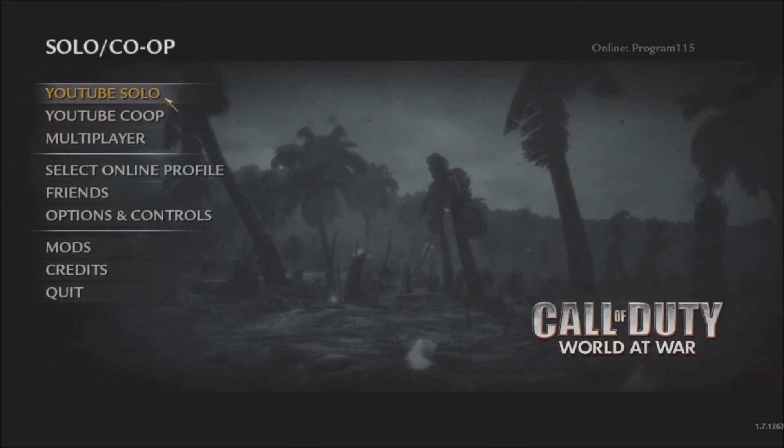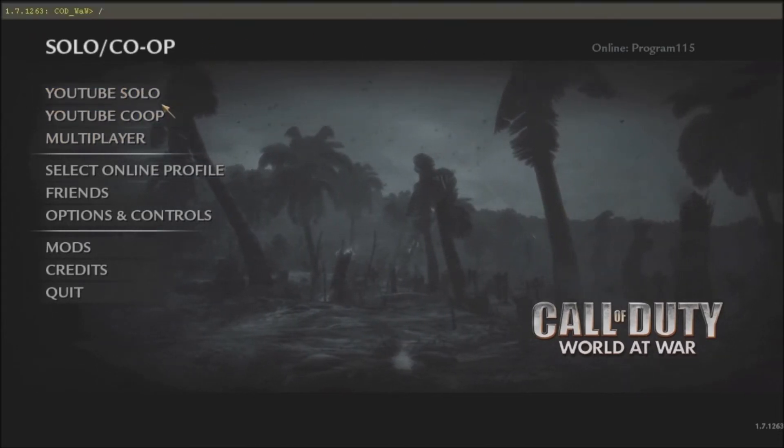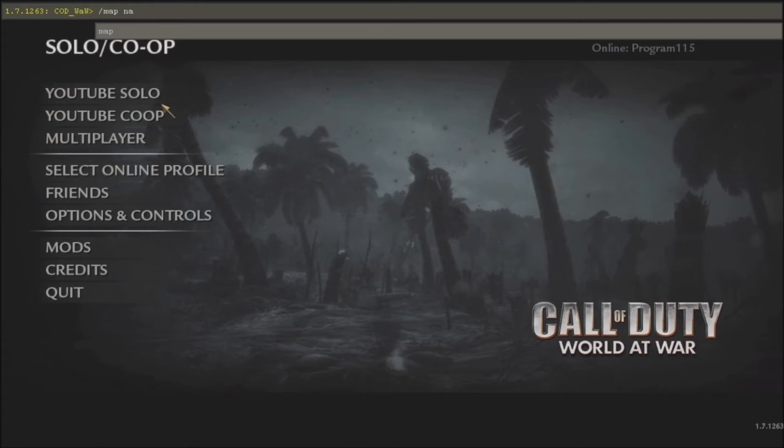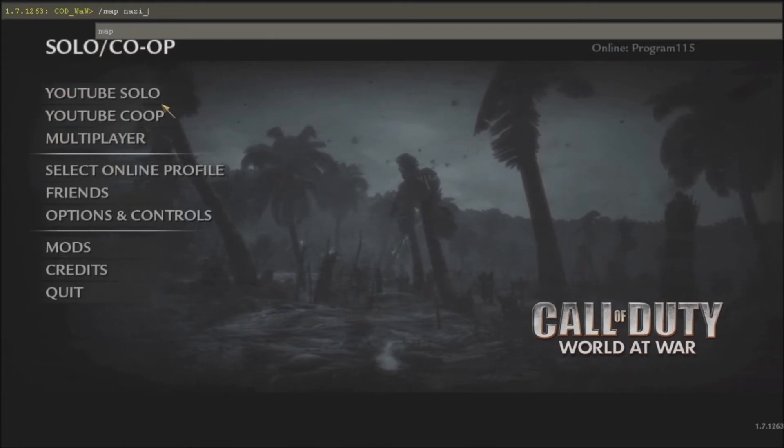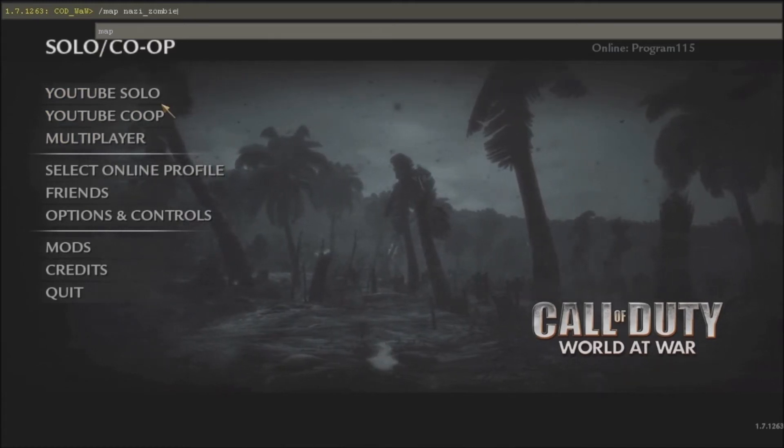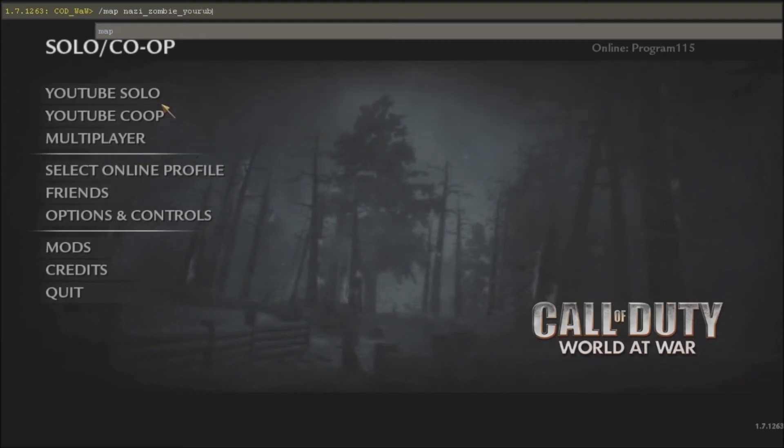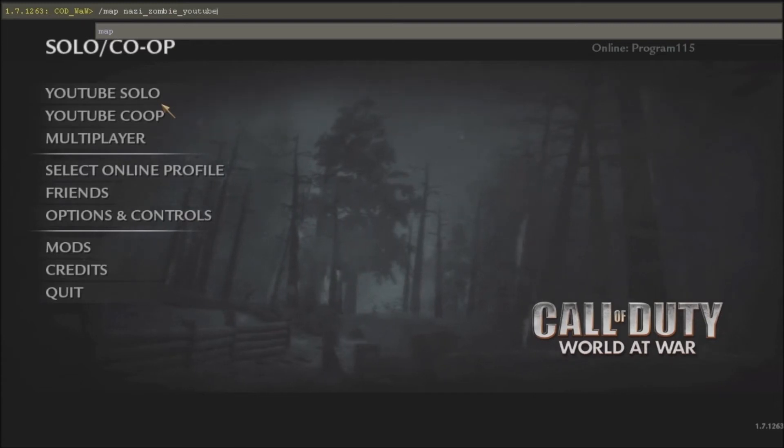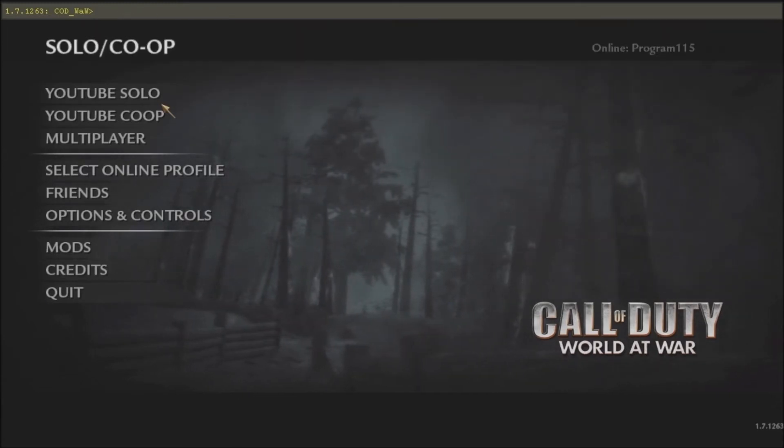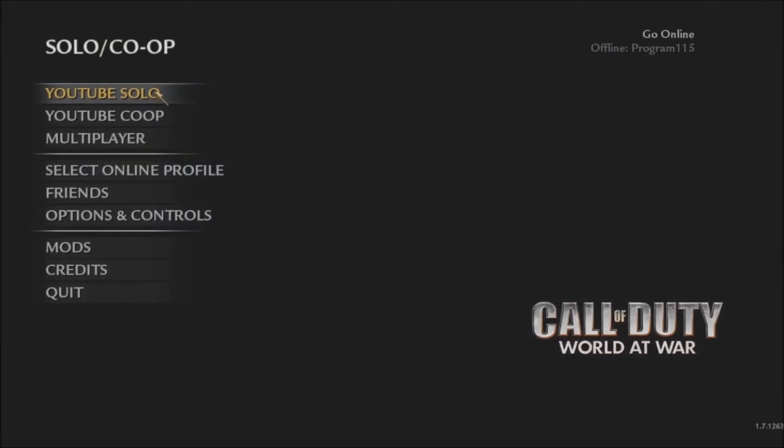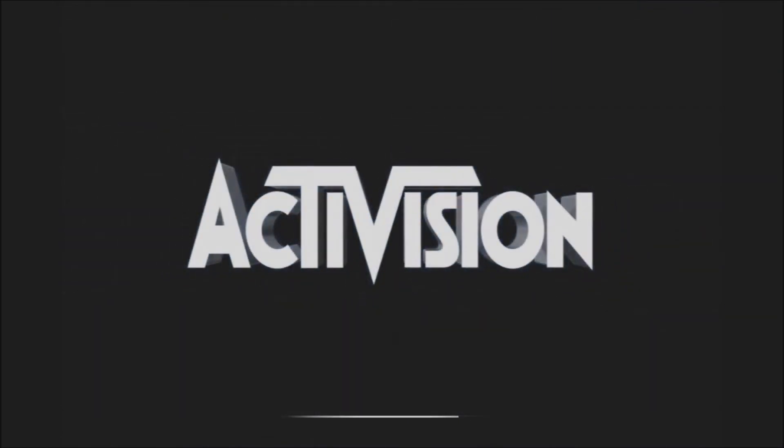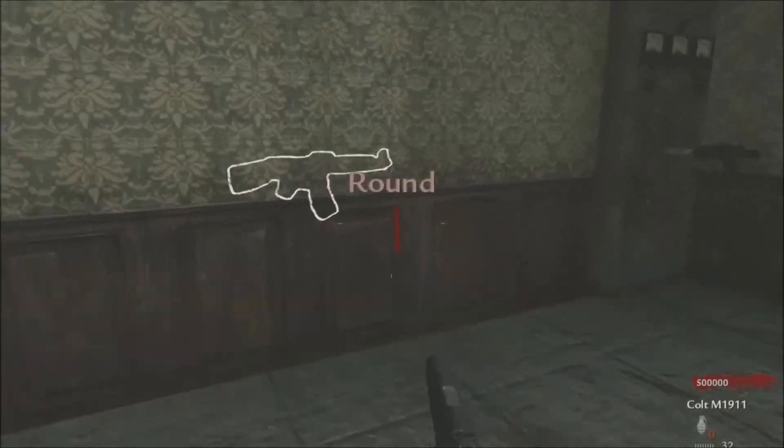Now we've launched our mod, you can see we've got the two start buttons here. You'd launch your map normally by doing this if you didn't do the main menu launch buttons. But in this case we can just press youtube solo - it'll take us to solo, the map will then load. I've turned the sound off so you guys can hear me nice and clear.